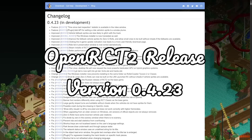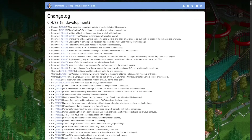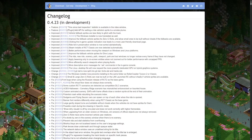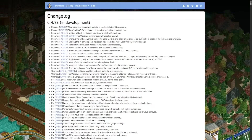Hey everyone and welcome to another OpenRCT2 update video. Version 0.4.23 has been released and it has been named Canned Salmon. There have been many improvements, changes, and fixes in this release, so in this video I will show you some of the most exciting ones.